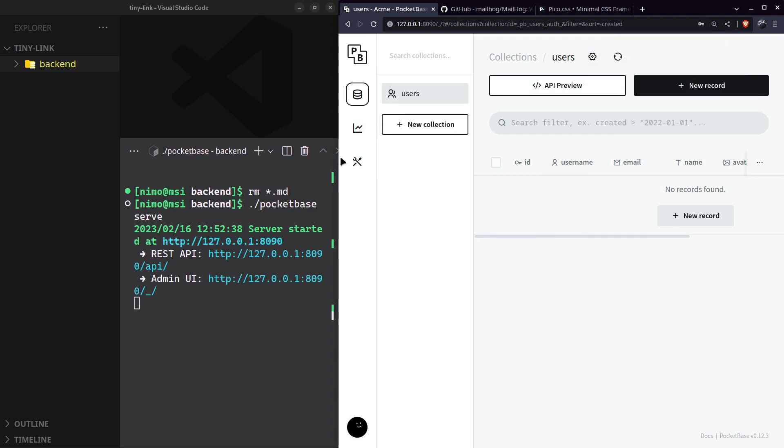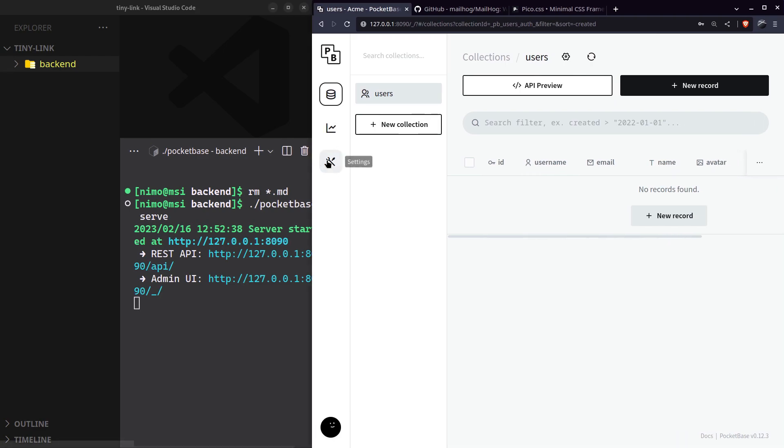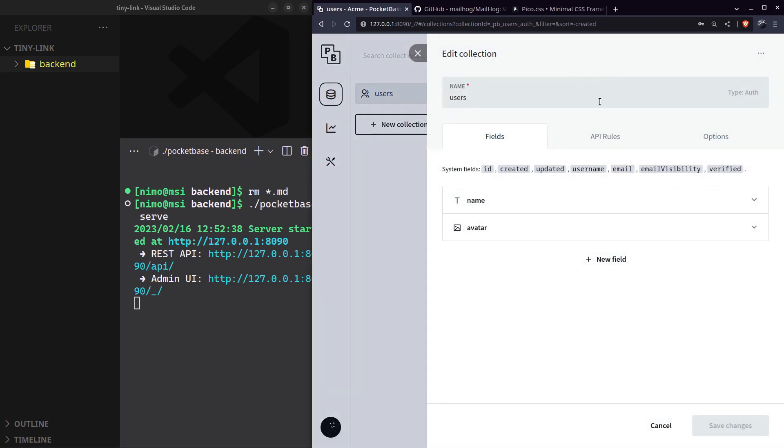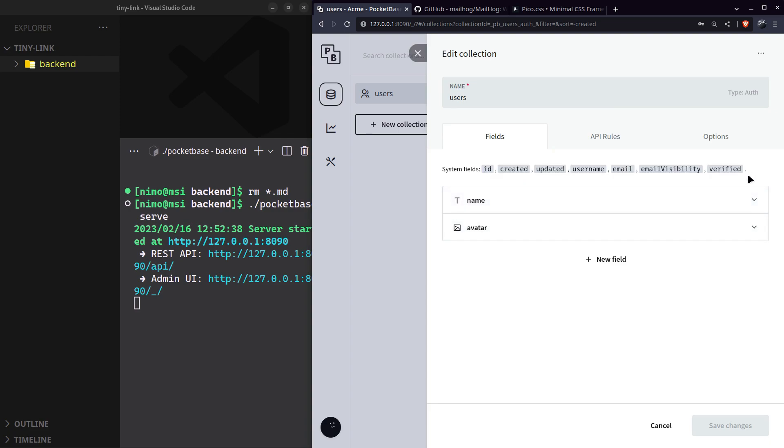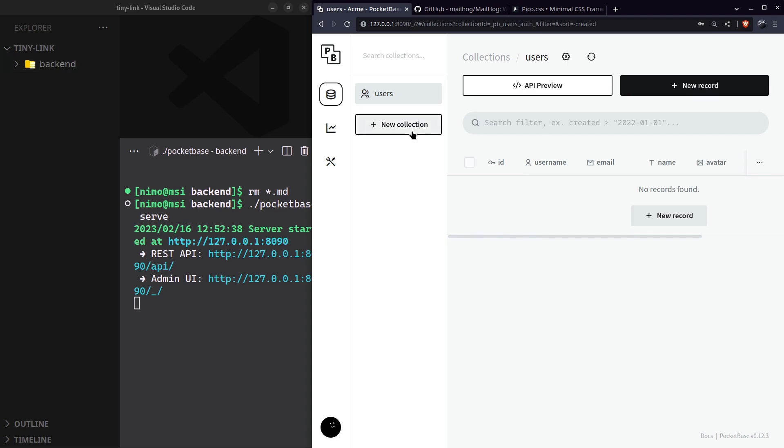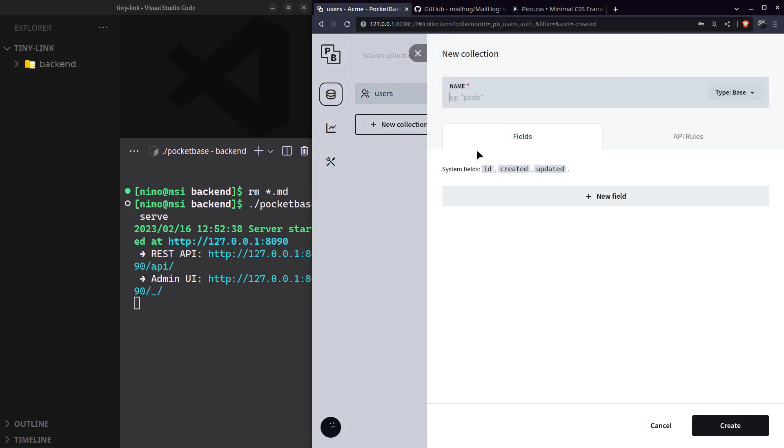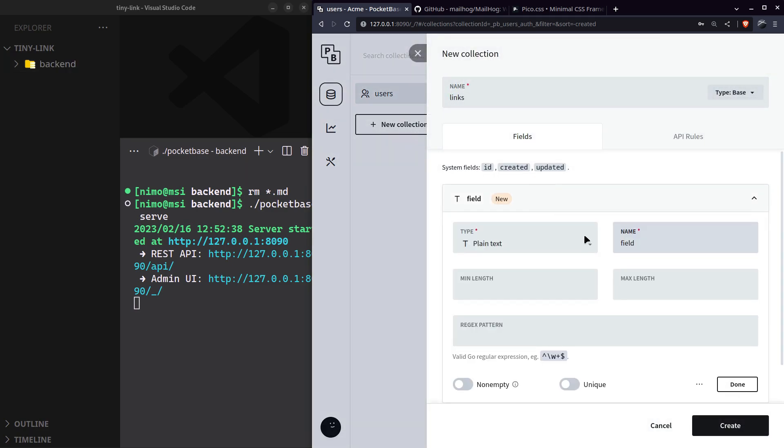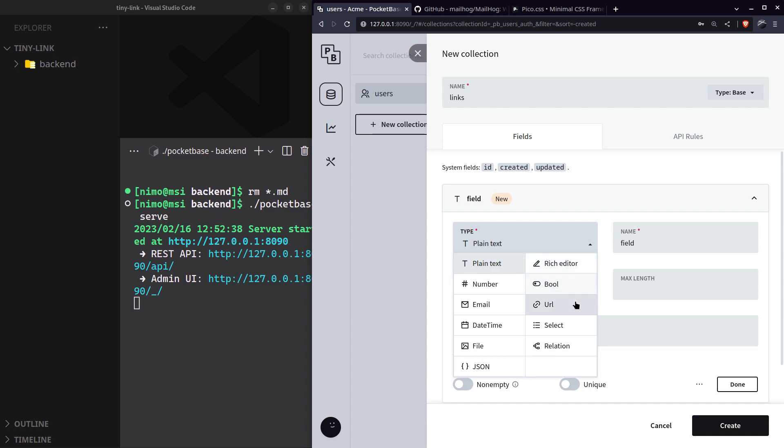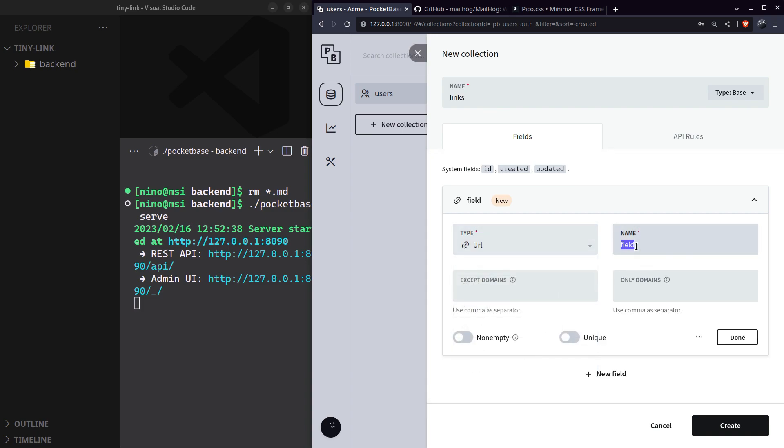This is our main database, known as collections in PocketBase. It will already come with the users collection set up and ready to go. You can see all of its fields from here and add more and configure to your requirements. We'll need another collection for our links. It will have the original URL the user provided. It is required or non-empty.